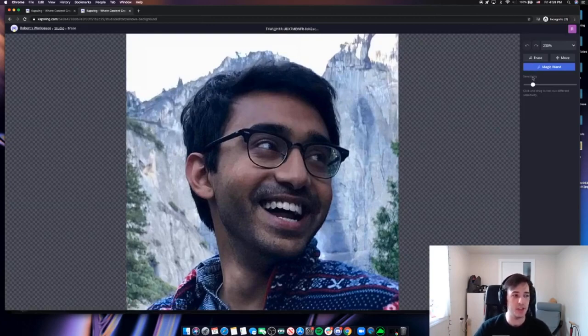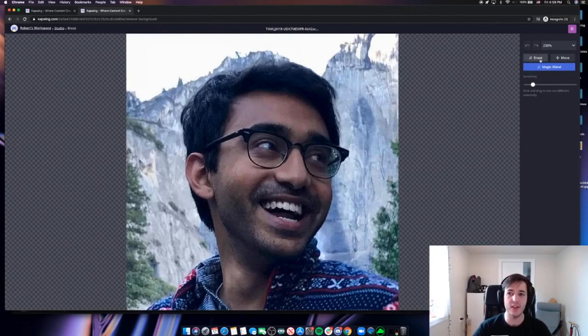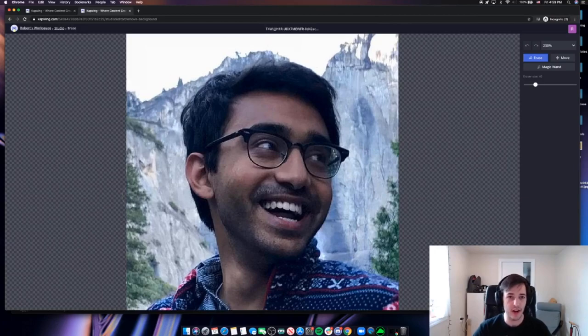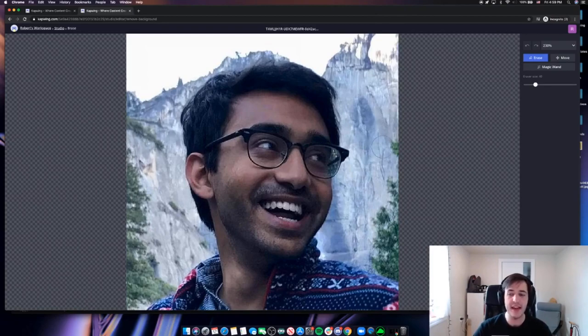Now you have two options inside of the erase tool. There's the magic wand and then there's the eraser. For an image like this with a few different colors going on in the background—you see there's some green, there's some stone, there's some darker blues and grays—it's going to be a little easier if I try to remove the background by using my eraser tool.